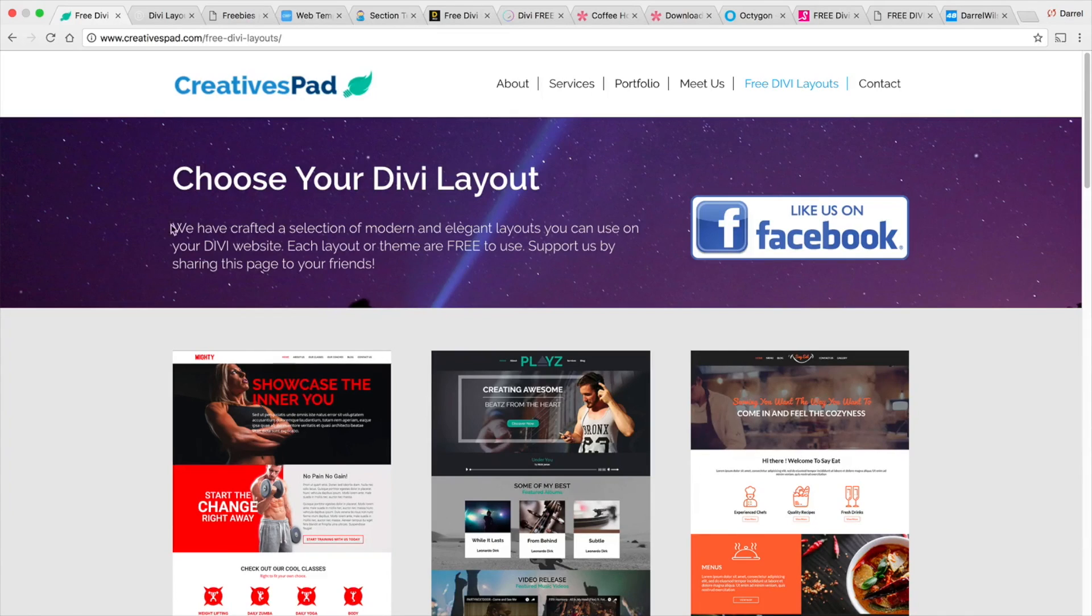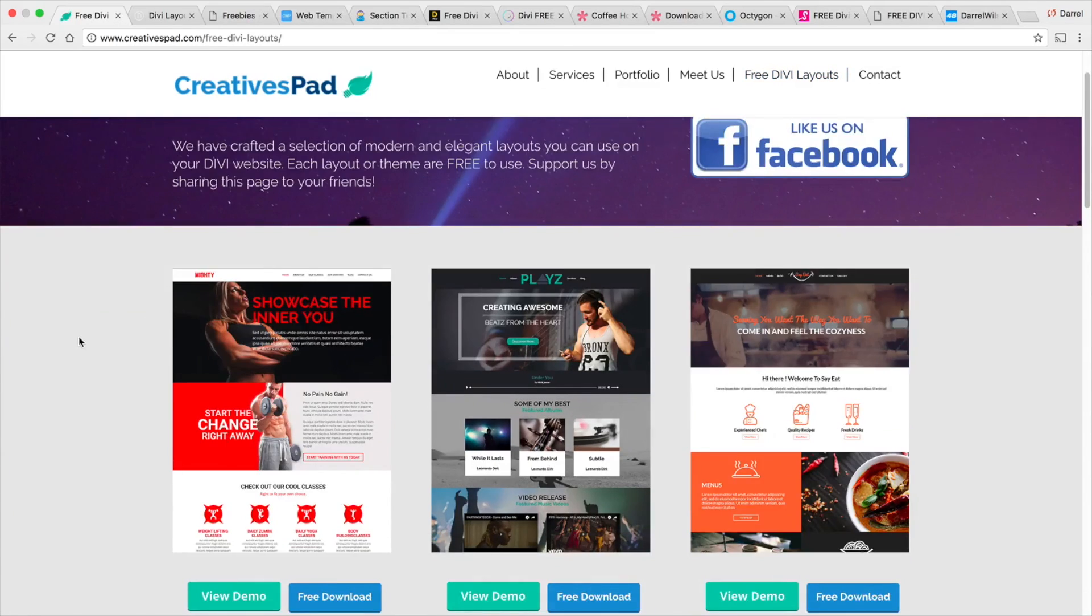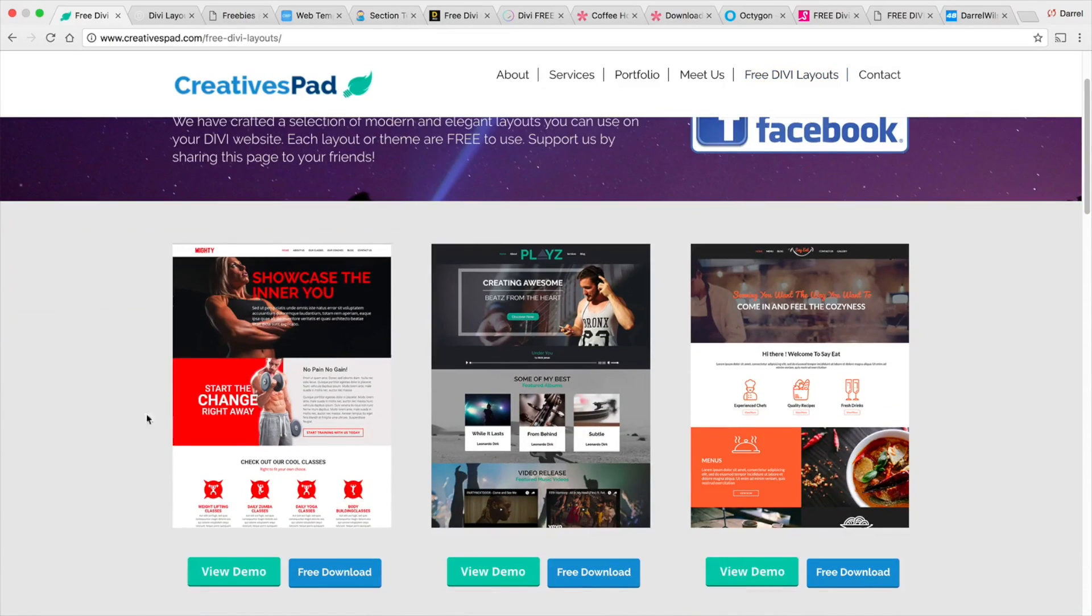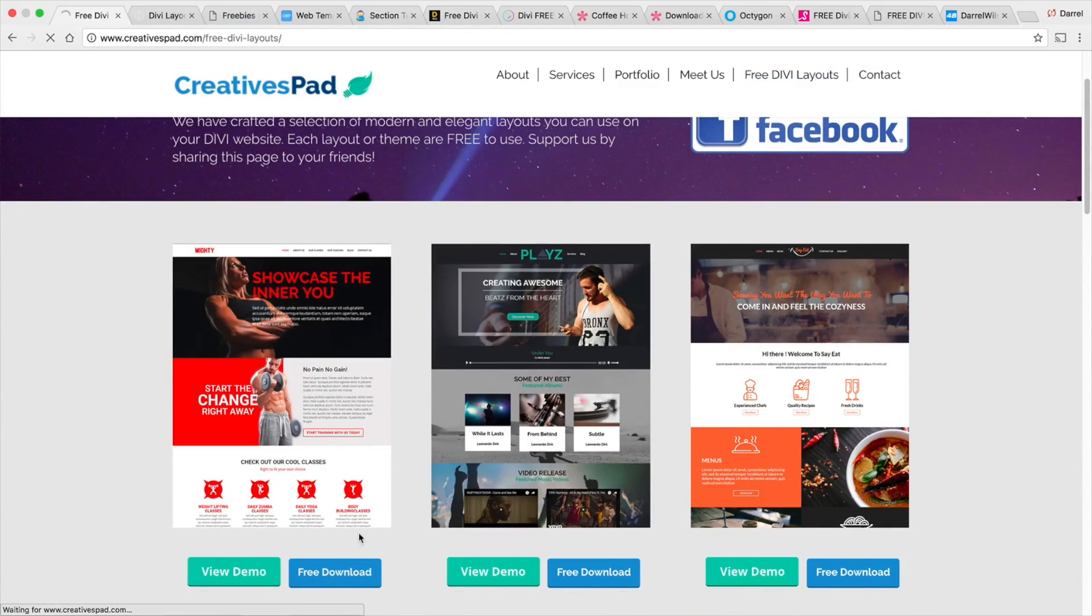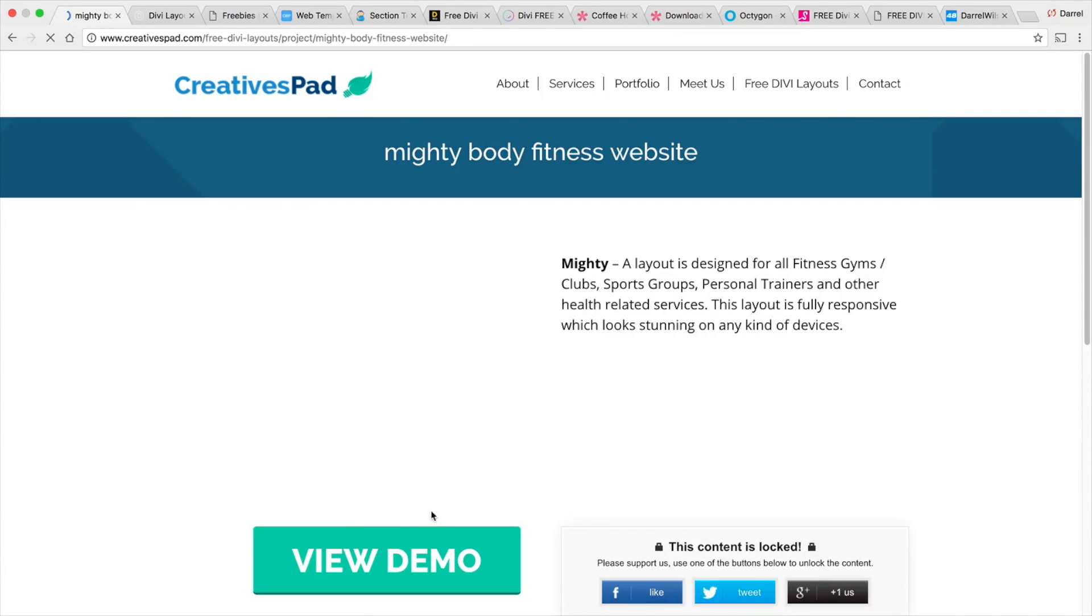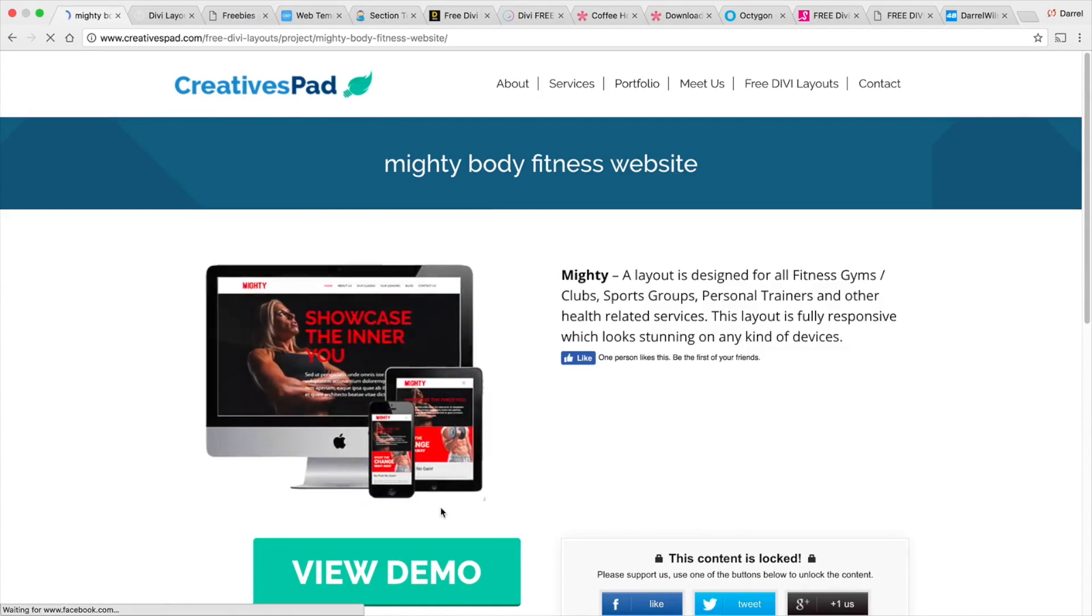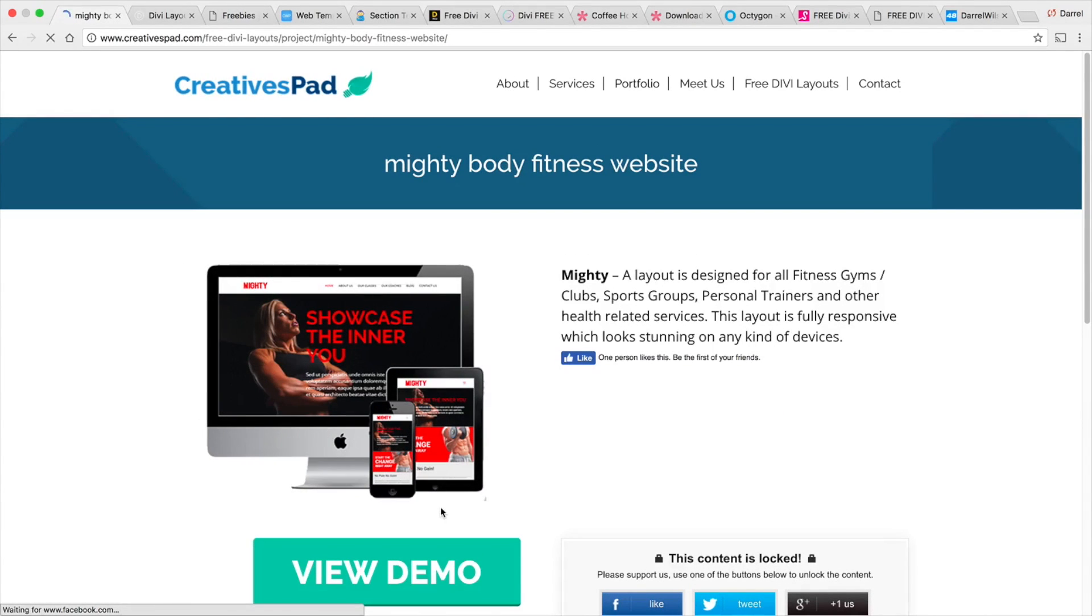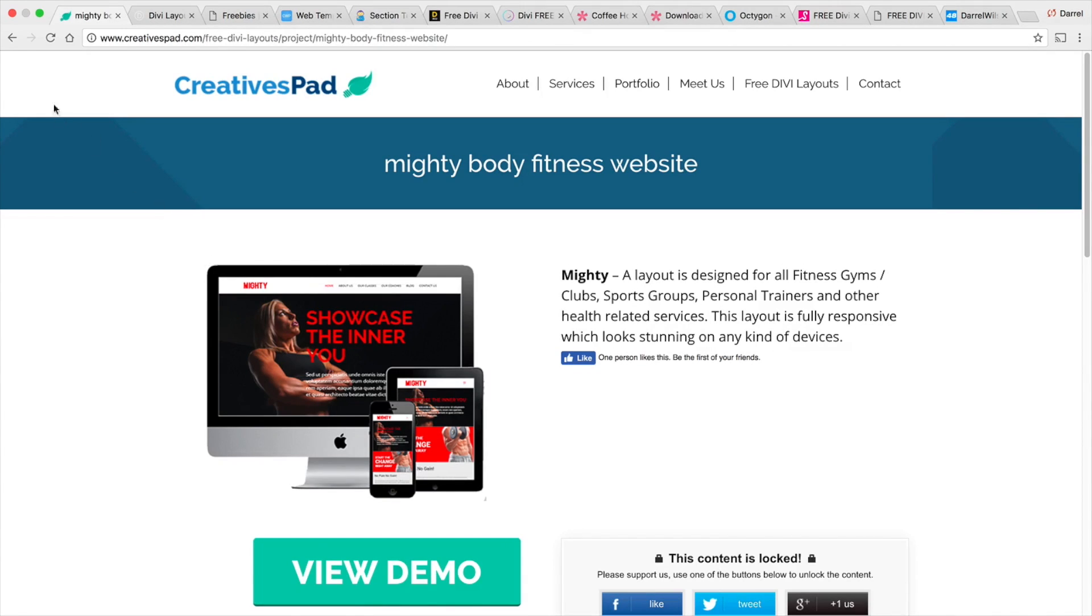So this is creativepads.com and like I said all you need to do is simply download these layouts right here. Give them your email or sign up like that and then after that you guys can download these. You guys can upload them to your Divi library and then use them on your website or your clients websites.